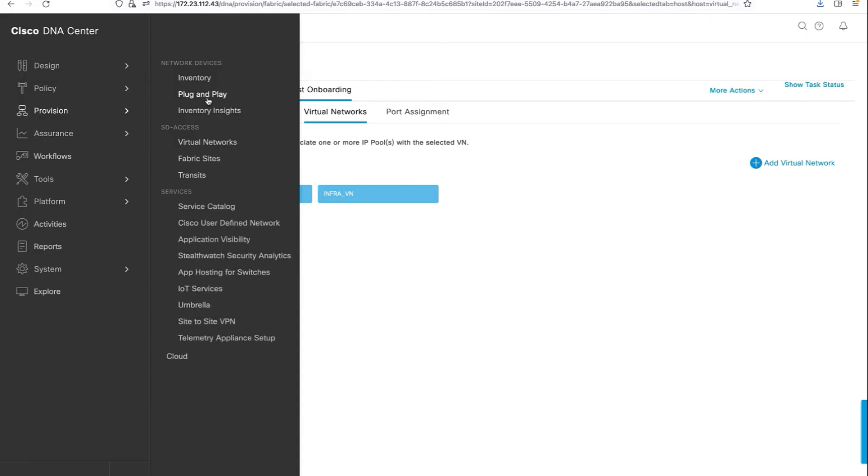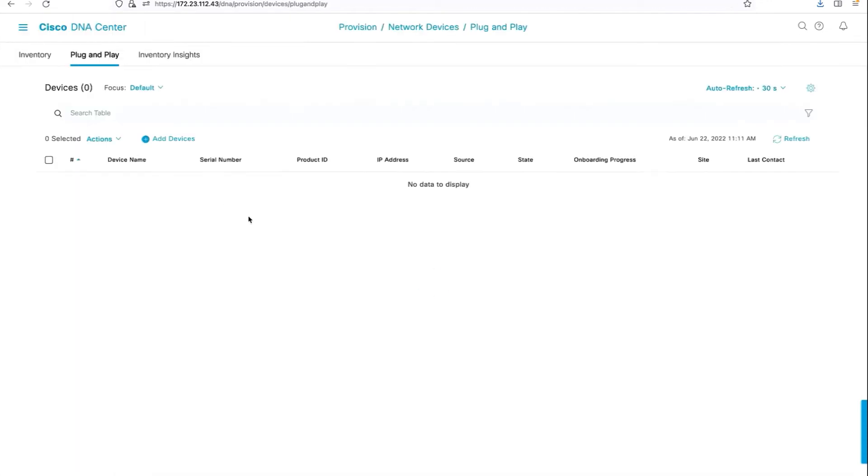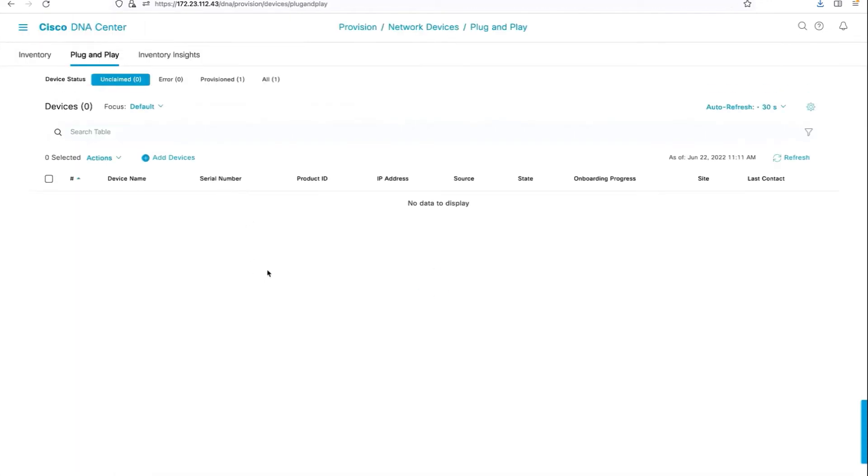Let's also monitor the plug and play page so that when the device gets an IP address, it does a call home so we should be able to see the device here and authorize the device.